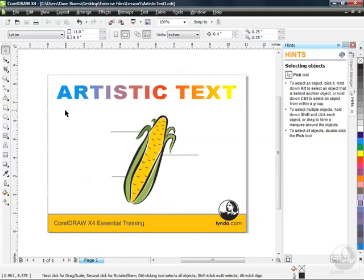Paragraph text, on the other hand, is just like it sounds where you would be creating paragraphs of text, like in a newsletter. So we're going to be using our Text Tool to create both kinds. Now depending what you do with your Text Tool will determine the type of text you're about to create. Let me show you what I'm talking about.